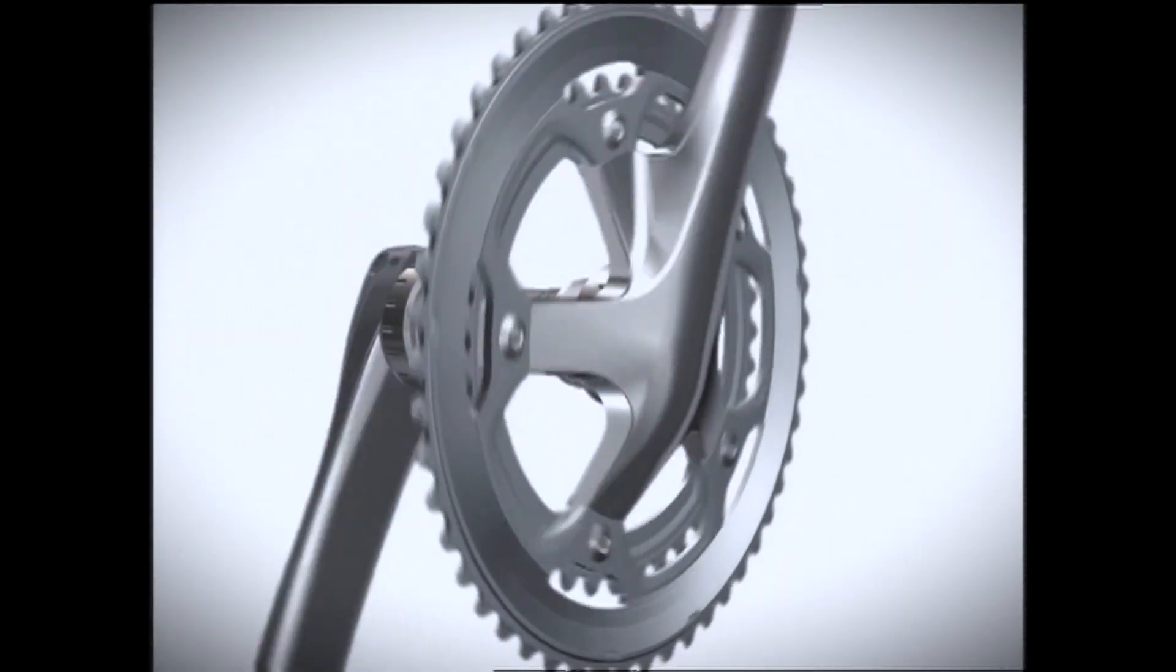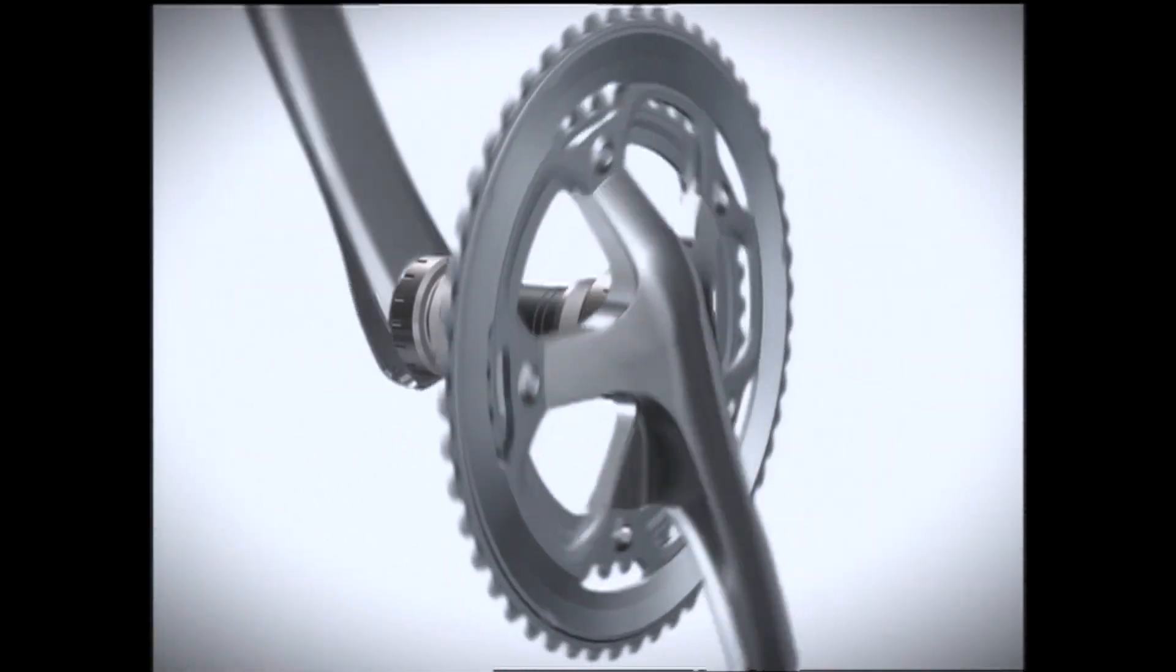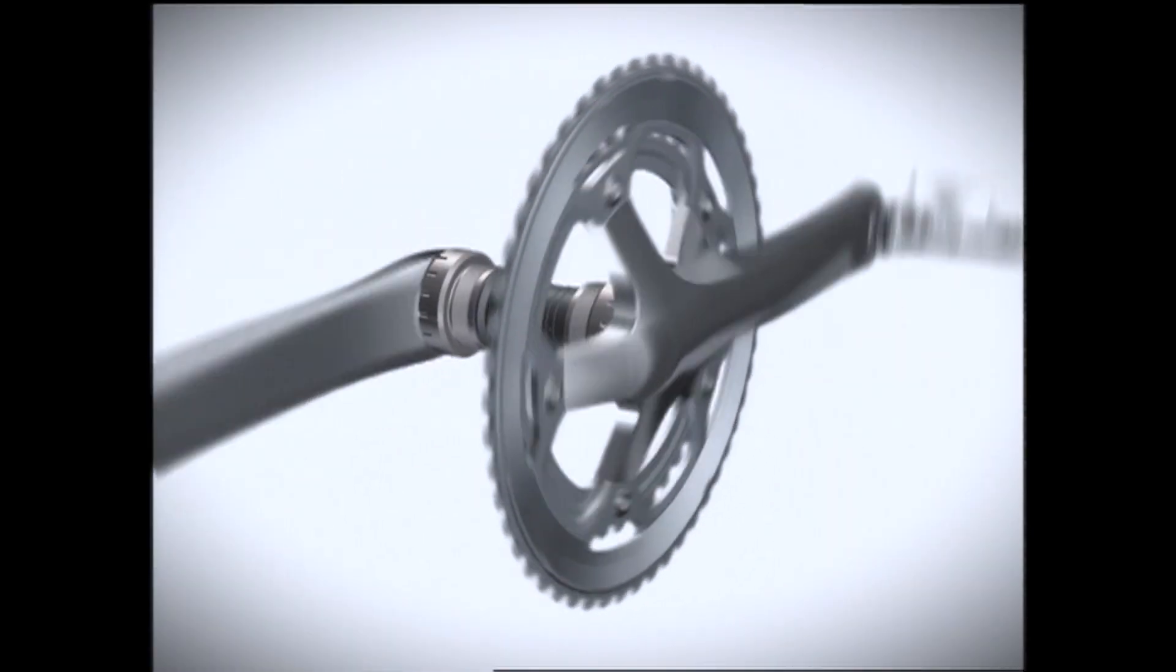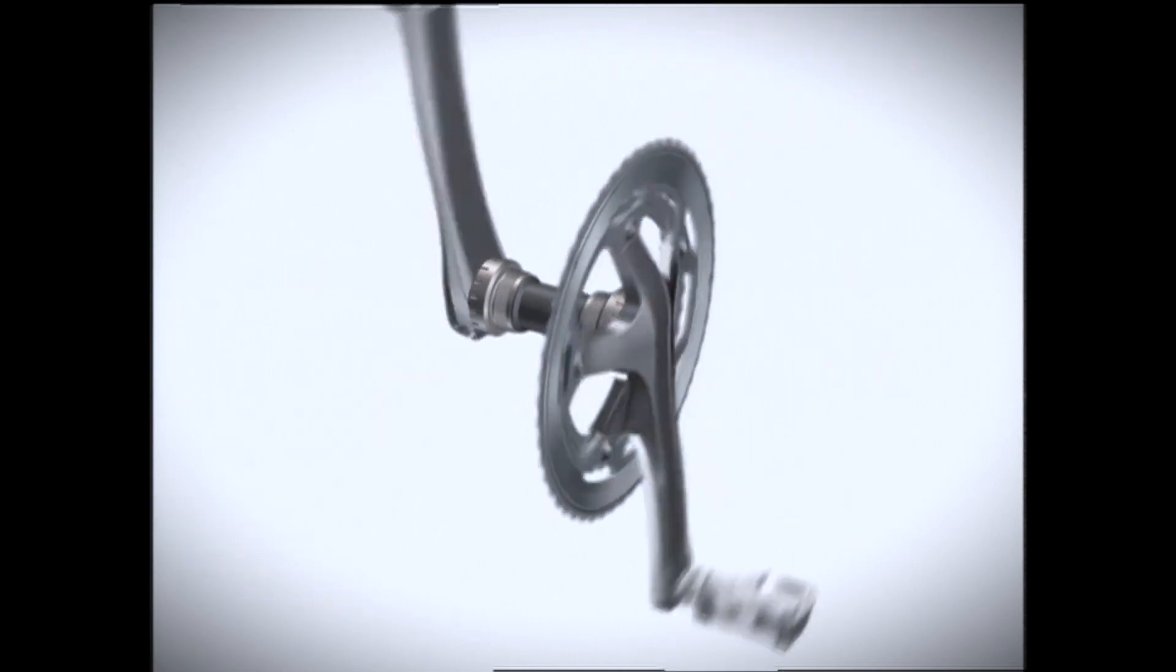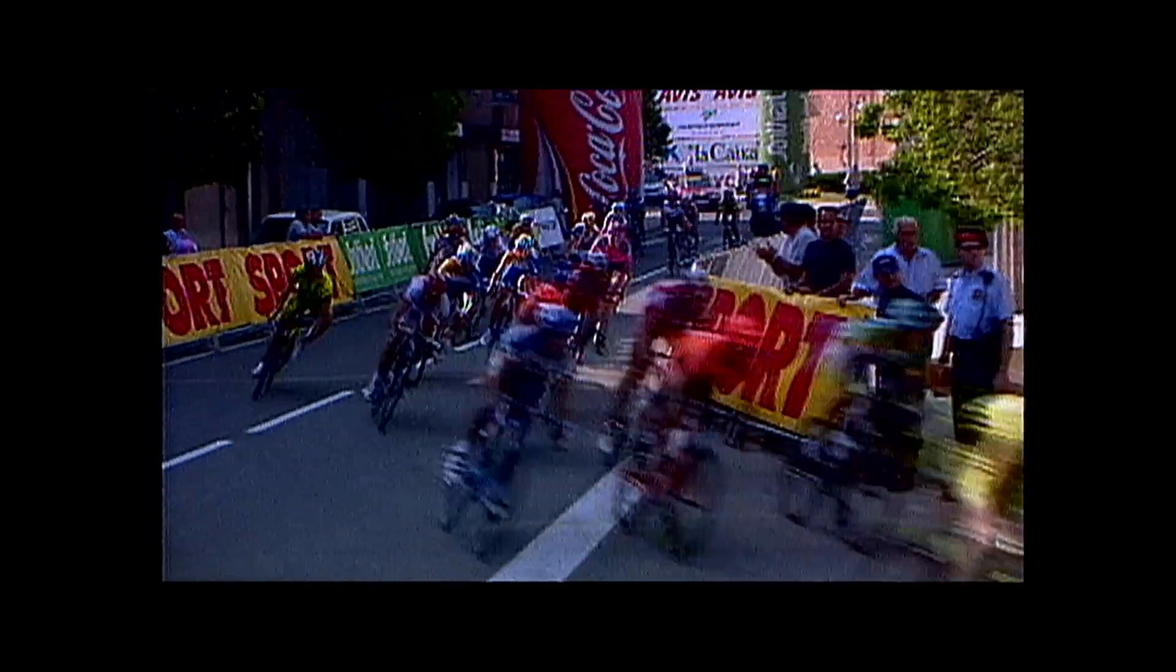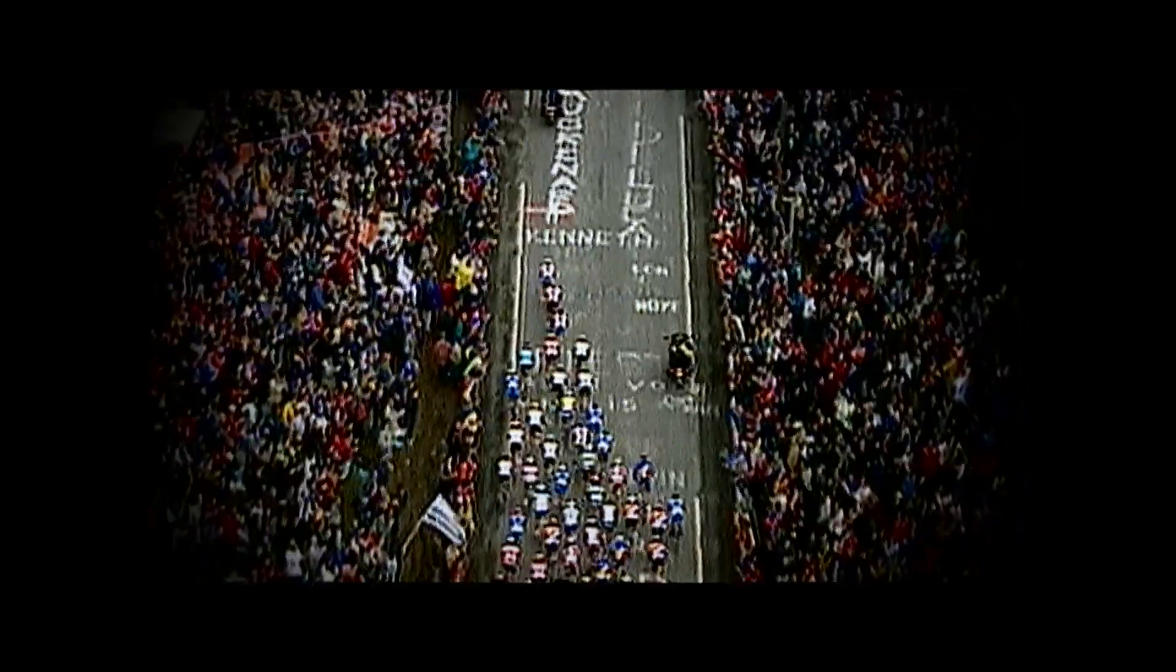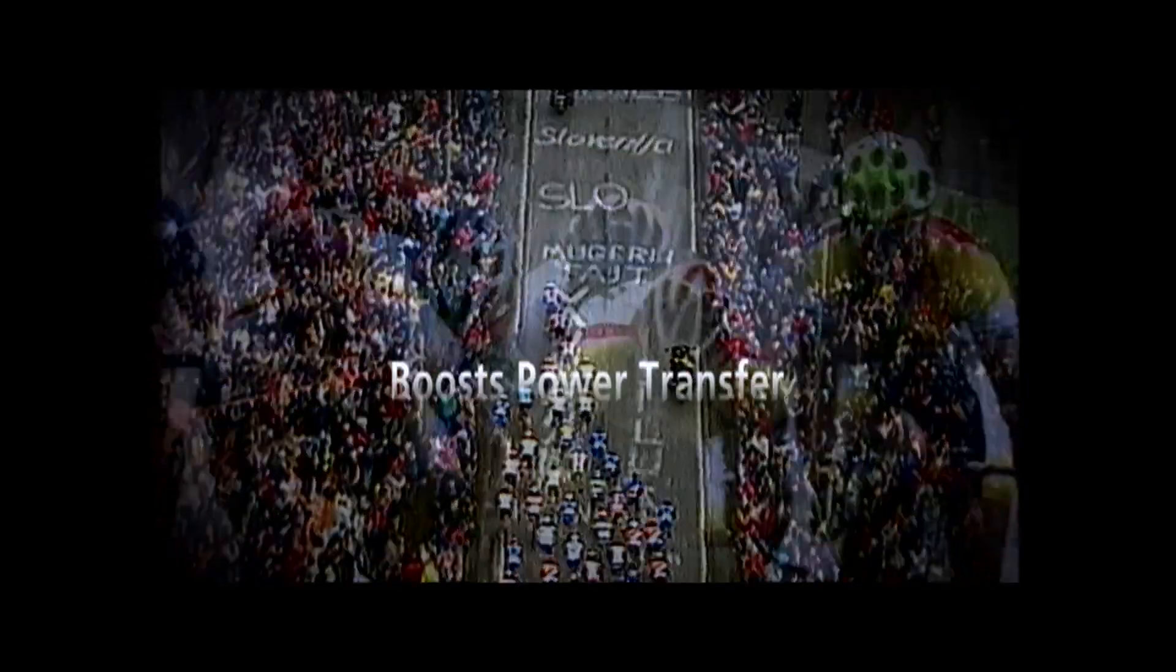Oversized BB axle and bearings allow smooth rotation and durability. The crankset features an integrated BB design that boosts power transfer.